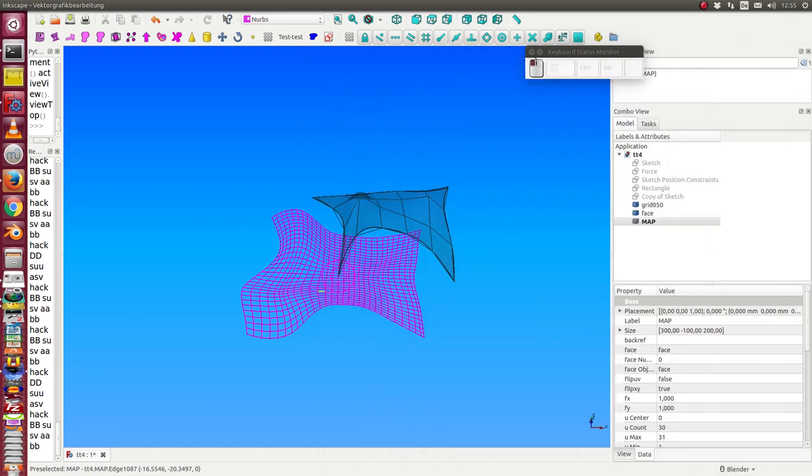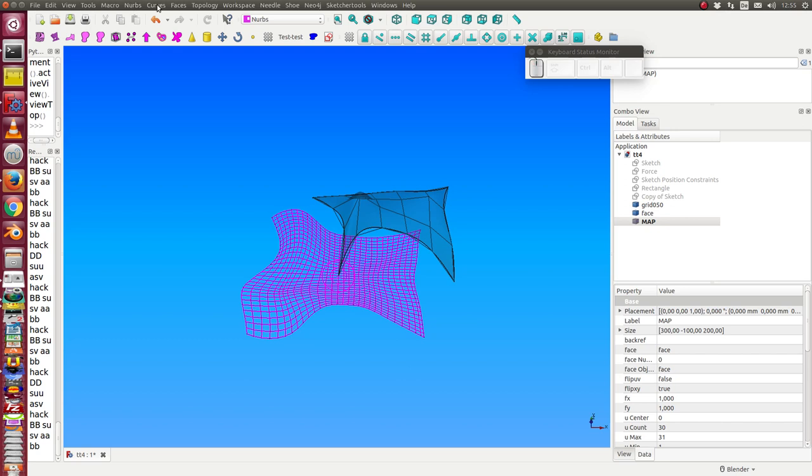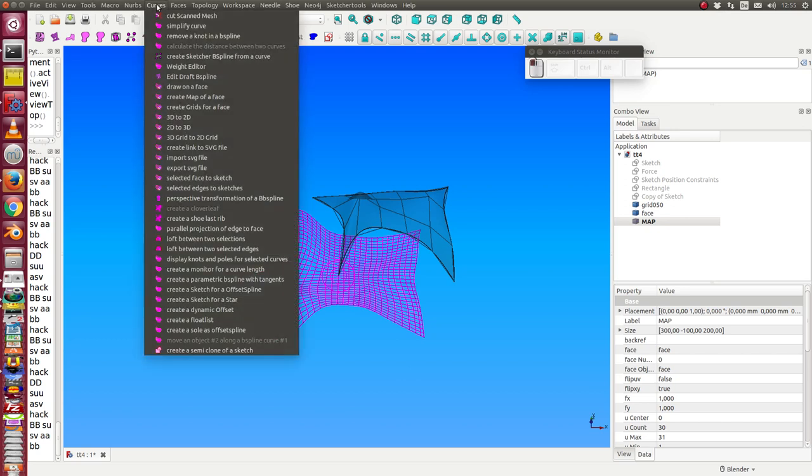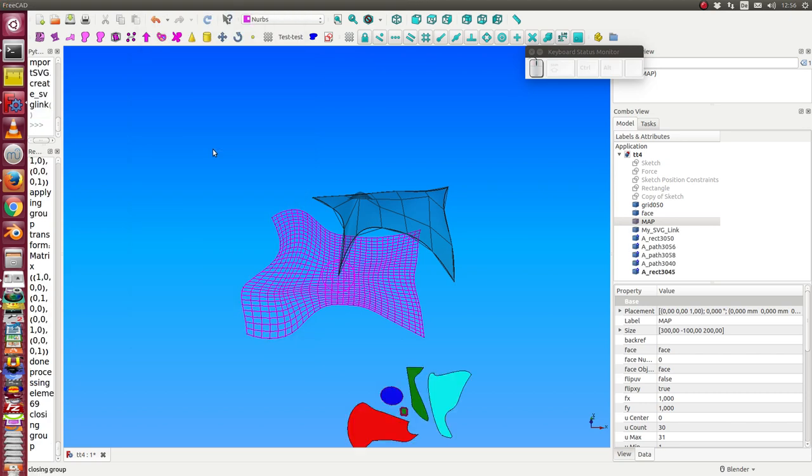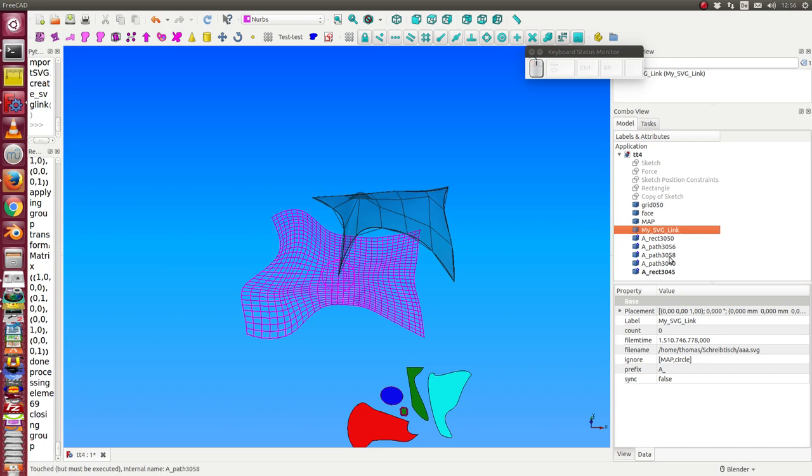Now I can reimport the figures with an object called the SVG link. And when I start this one, here is already the path name hardcoded. I can change it, but for testing it's the path name of my test file.